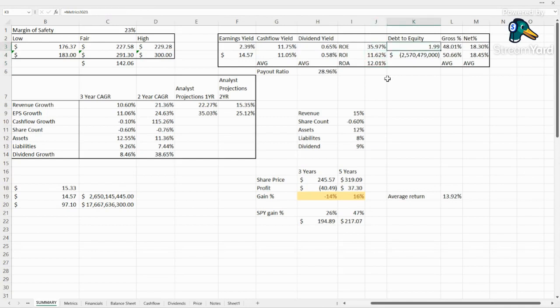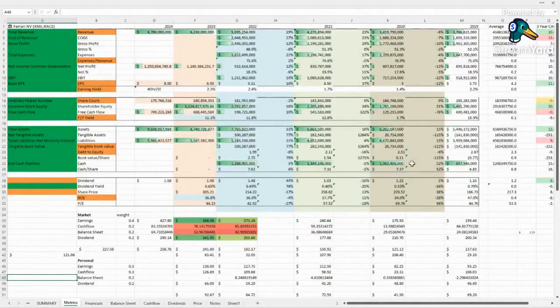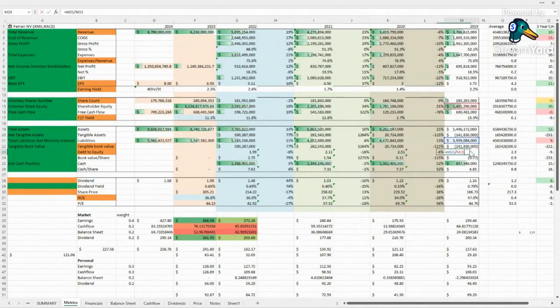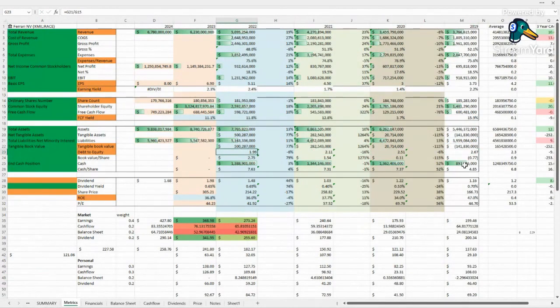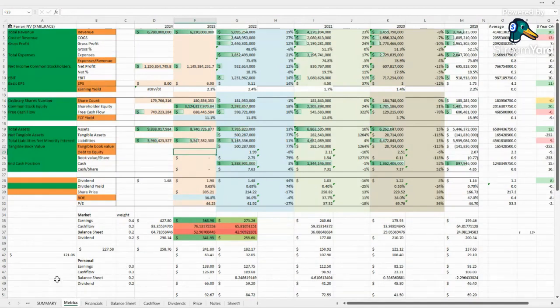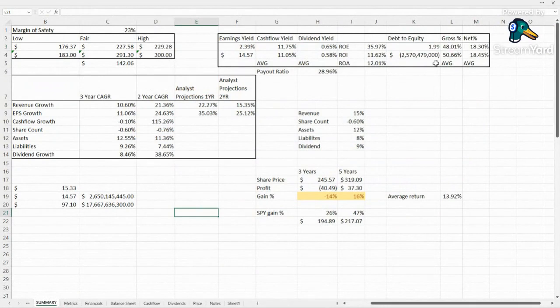Debt to equity does look a little high, 1.99. We do like to see it under one, but there are some things like the trend here: 2.67, 2.51, 2.11, 1.99. At the rate that they're dropping it, they could be getting a lot closer in the near future. So I'd say it's a yellow flag, not really a red flag. It's trending in the right direction and rather quickly at that.